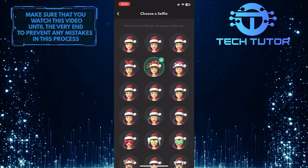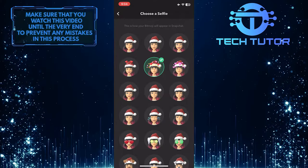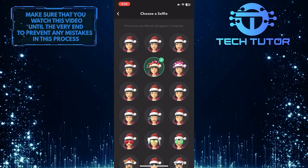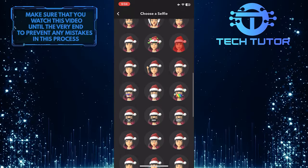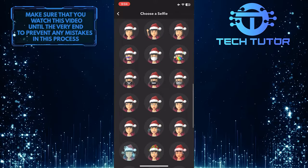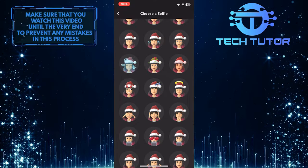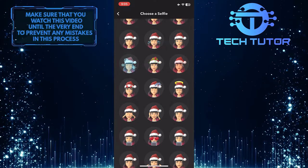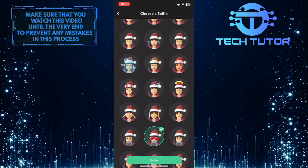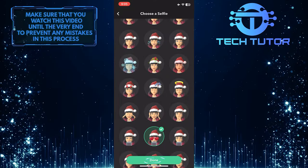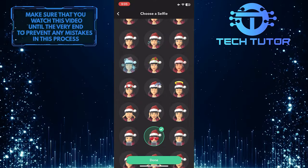You'll now see a list of the various ways your bitmoji appears on Snapchat. So you can scroll down this list and select a bitmoji you like. For example, I'm simply going to tap on this one. After you select a selfie, tap done at the bottom center of the screen.